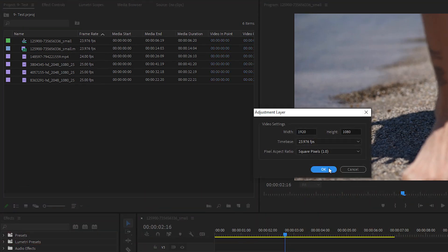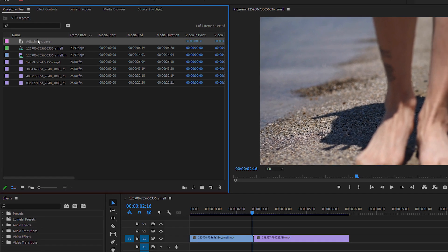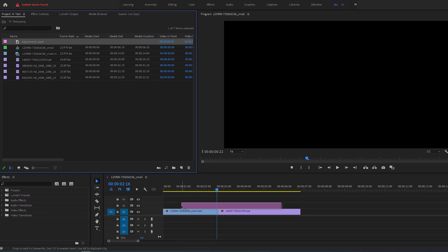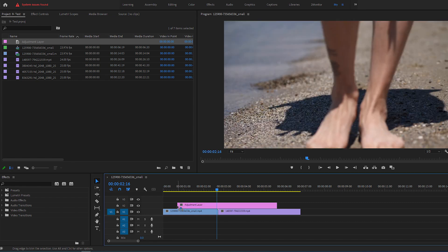Click OK, then you'll see the adjustment layer appear in the project panel. Drag and drop it one track above the videos.